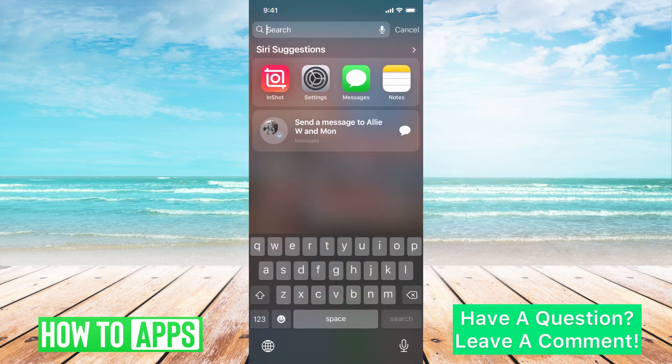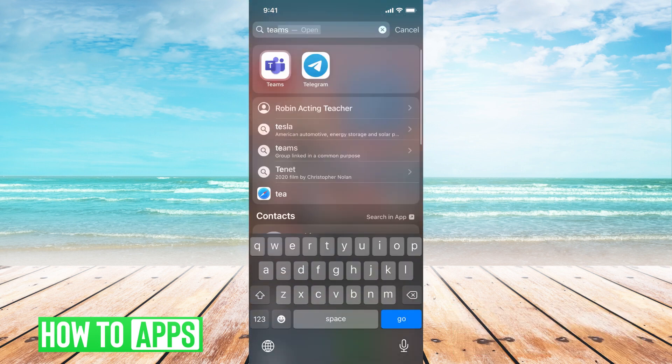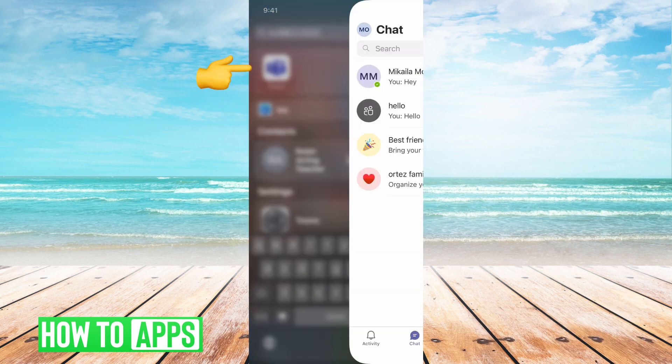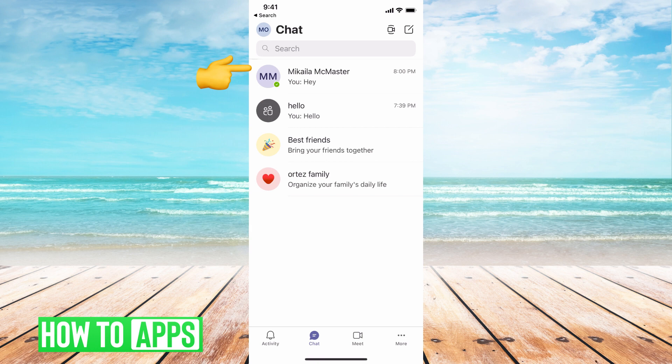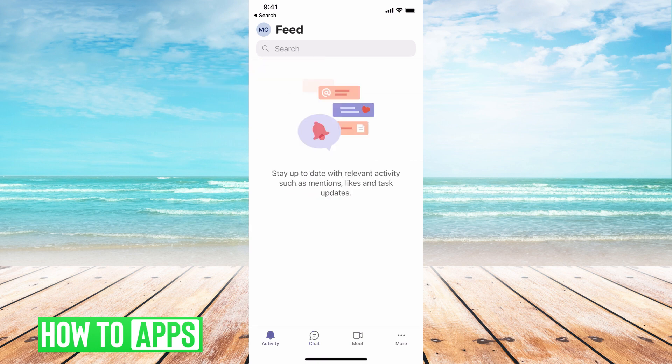First I'm going to search for the Teams app and go ahead and click on that. Then it's going to ask you to log in, so go ahead and log into your account.